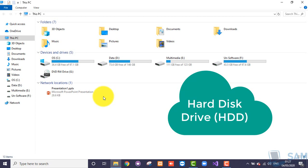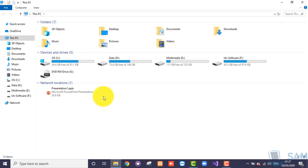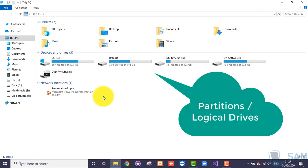Every hard disk can be logically divided into different portions or areas or segments, and this process is known as partitioning of the hard disk. Why do we actually divide the hard disk into different portions? It is just to properly manage our files, our folders, our data, and our software packages — that's why we divide it logically into different portions.